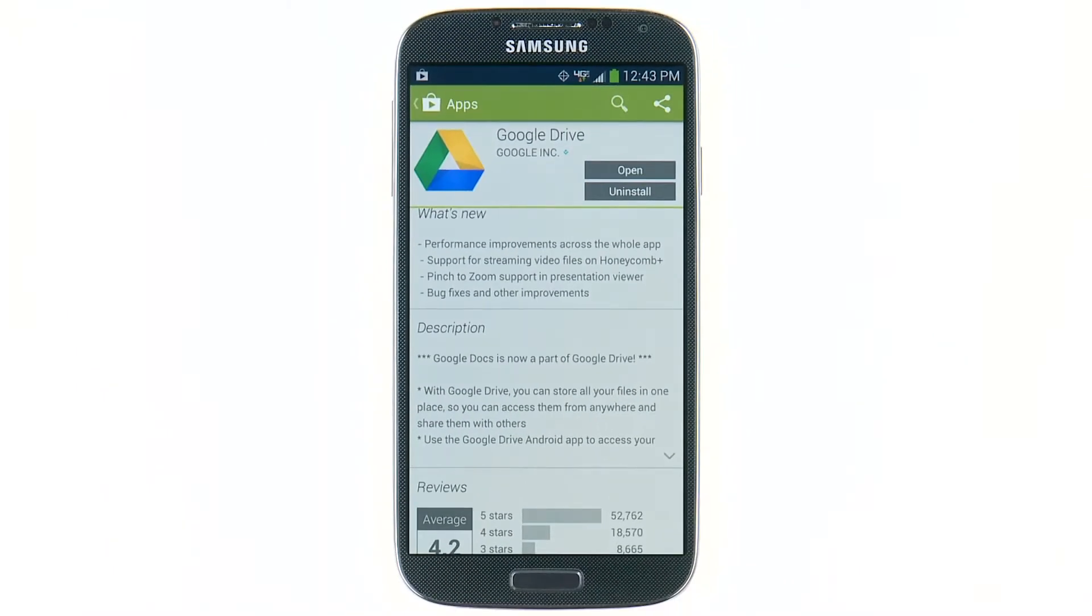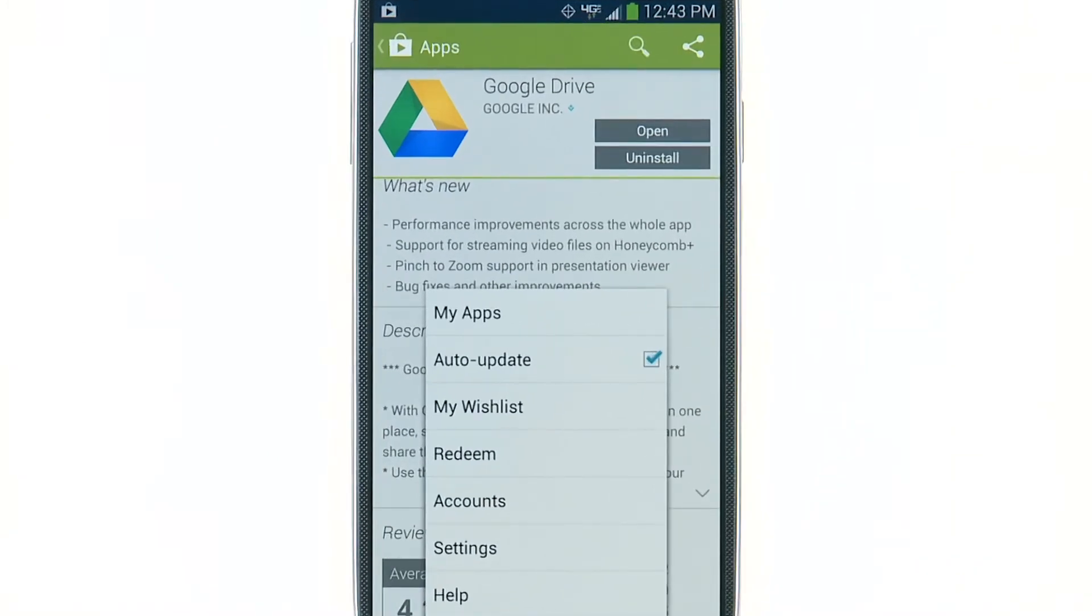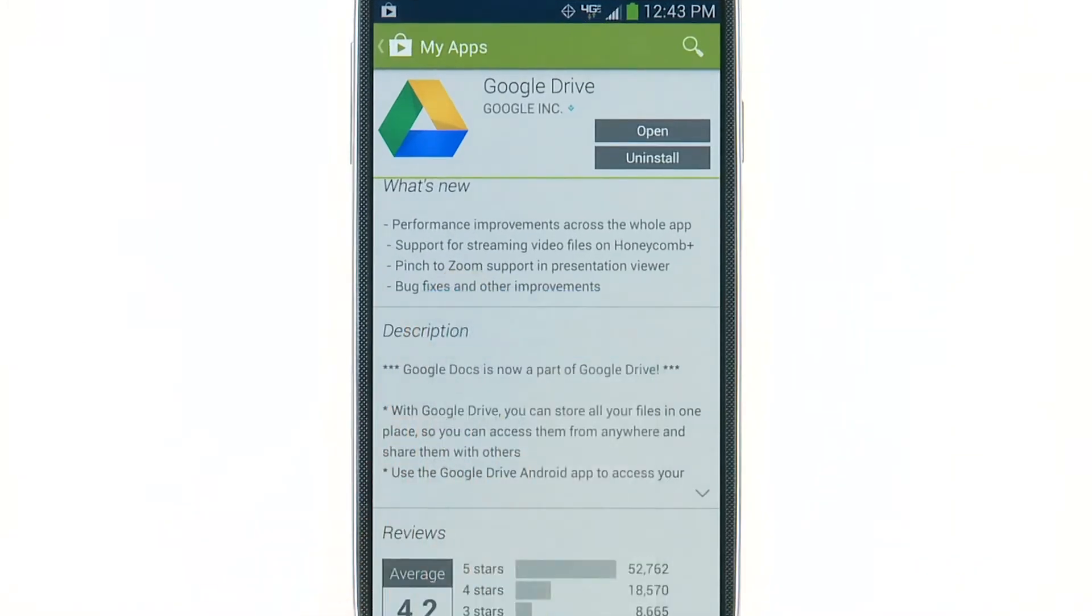To view downloading and already installed apps, tap the Menu button. Then, tap My Apps.